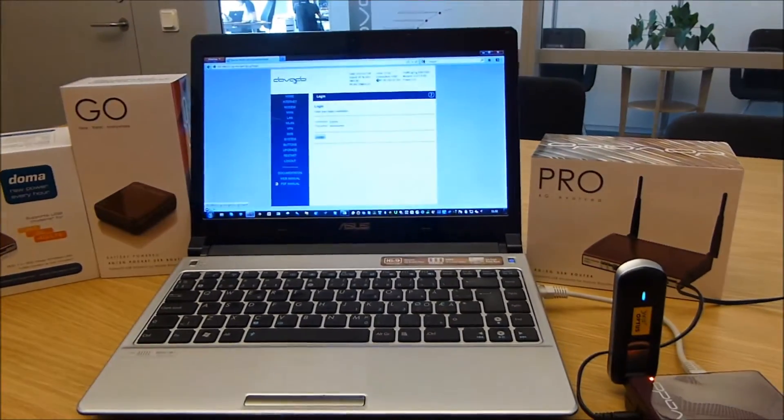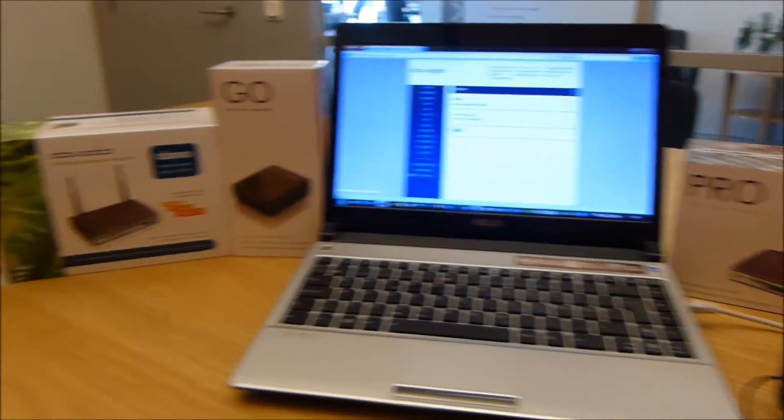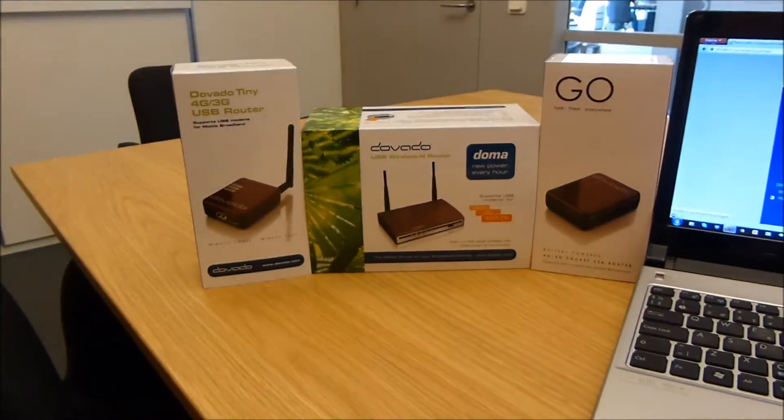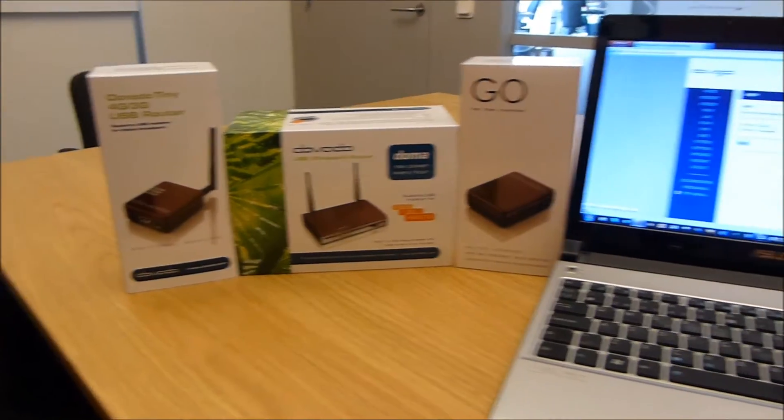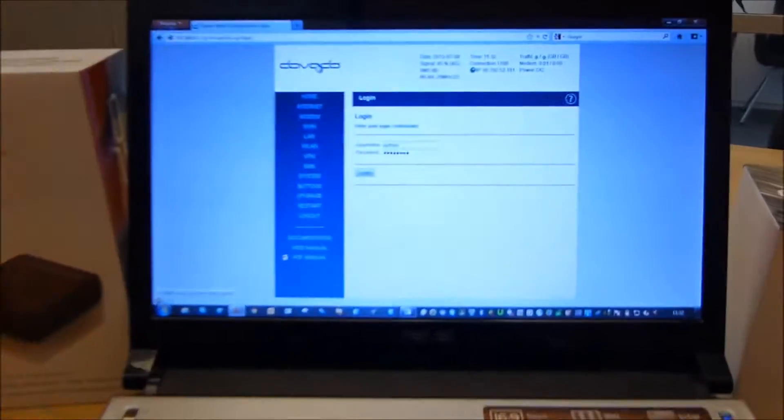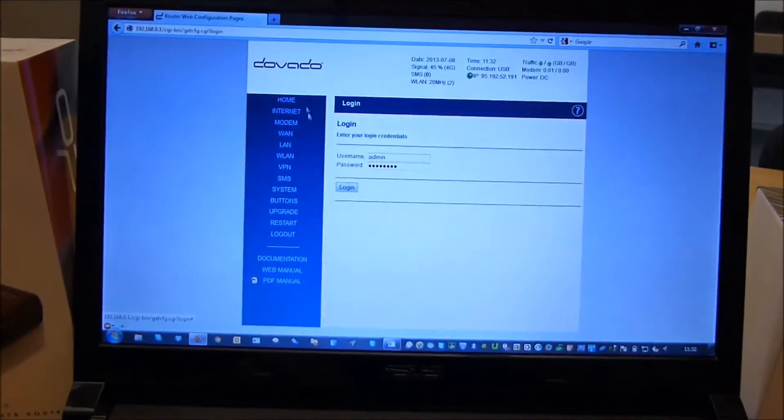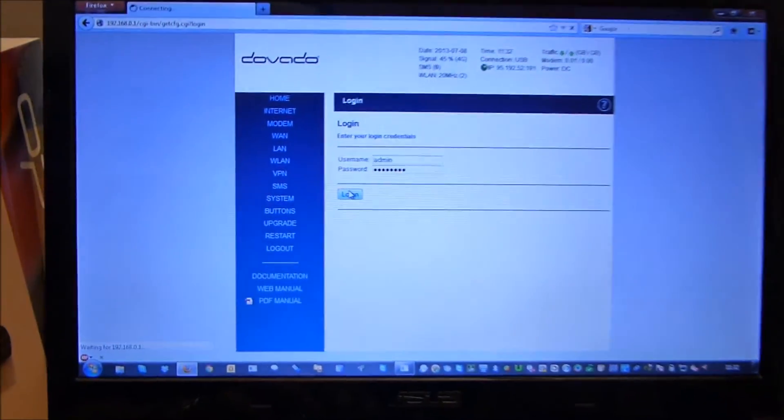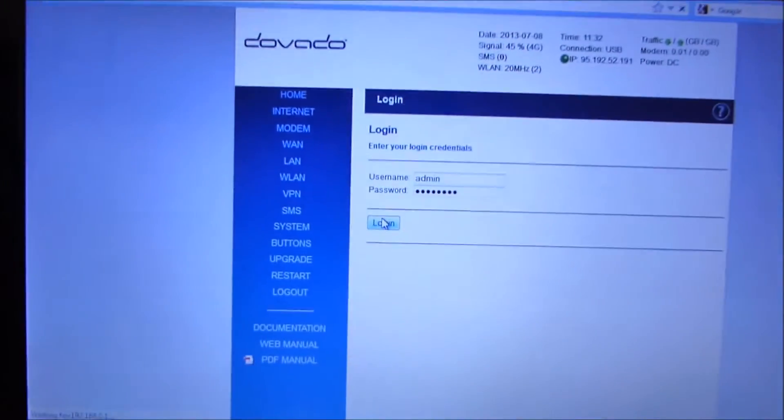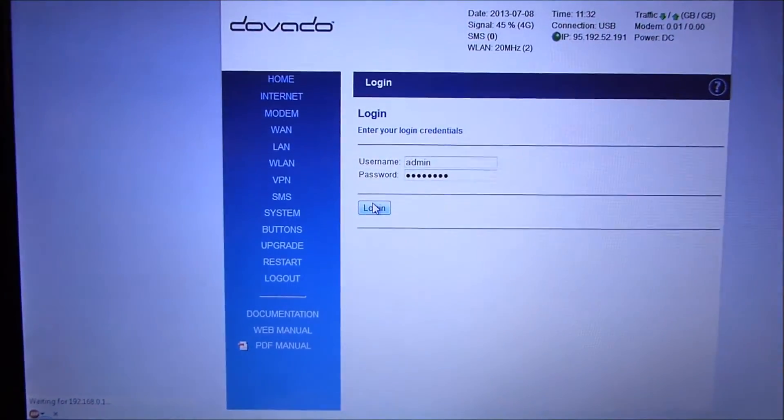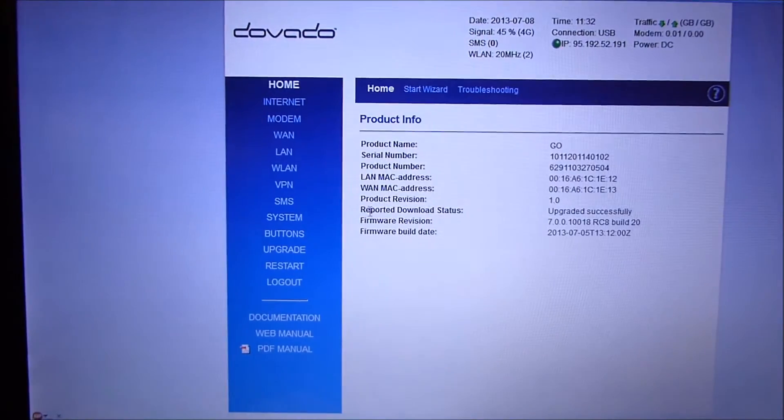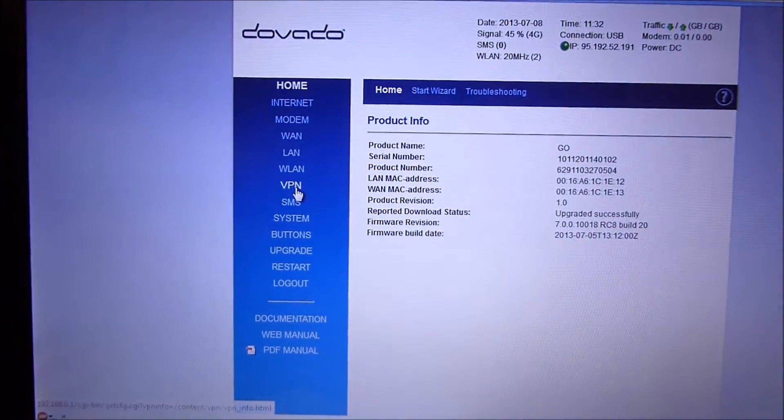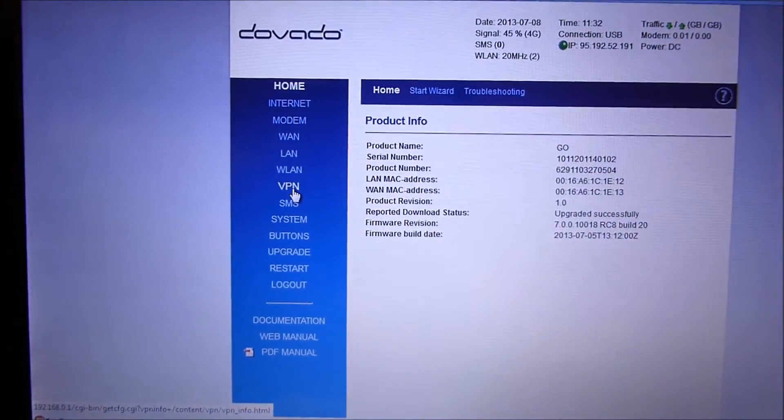The Votto firmware 7.0 runs on these four routers: the Votto Tiny, Doma, Go, and Pro. We'll log into the menu here on the Votto Go and go to the VPN section to the left.